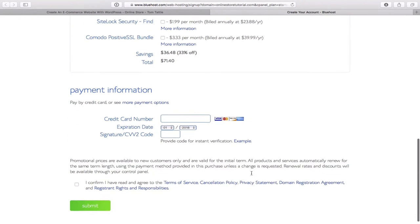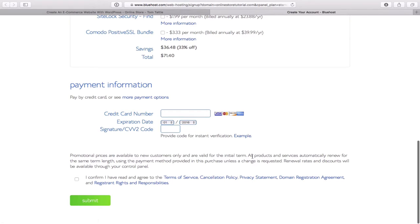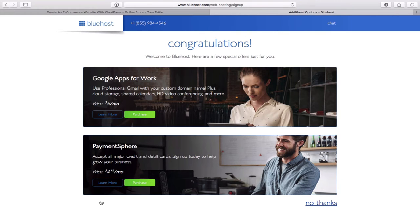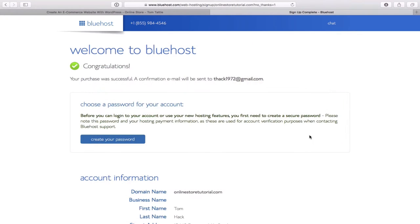I'll quickly enter in my credit card details, block those out, and click Confirm to submit. After clicking the green Submit button, we're taken to a page asking if we want a couple of other offers from Bluehost. I'll simply click 'No Thanks.' Welcome to Bluehost — congratulations, your purchase was successful! They'll send a confirmation to your email.